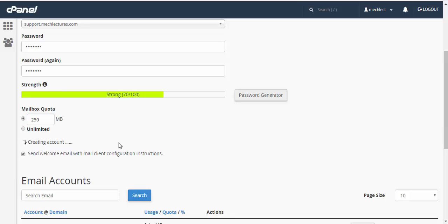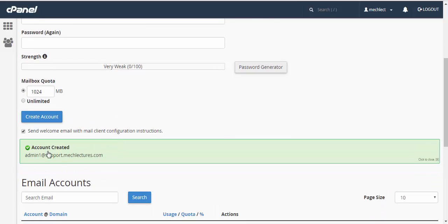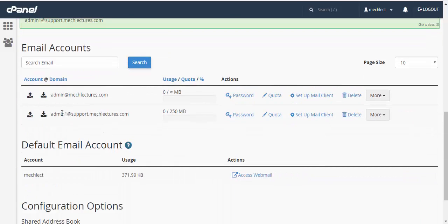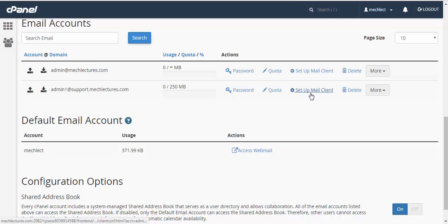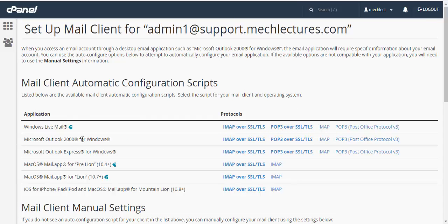Create account. Account created: admin1@support.mclectures.com. Here it is, as you can see. Now the next step is to set up the mail client, in this case Microsoft Outlook. The scripts for various apps to access your email are given here, but if you want to manually configure it in Microsoft Outlook, simply open Microsoft Outlook 2013.